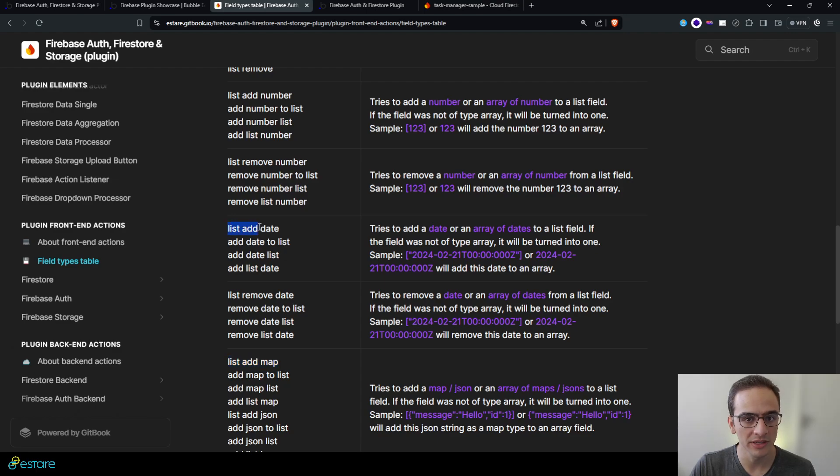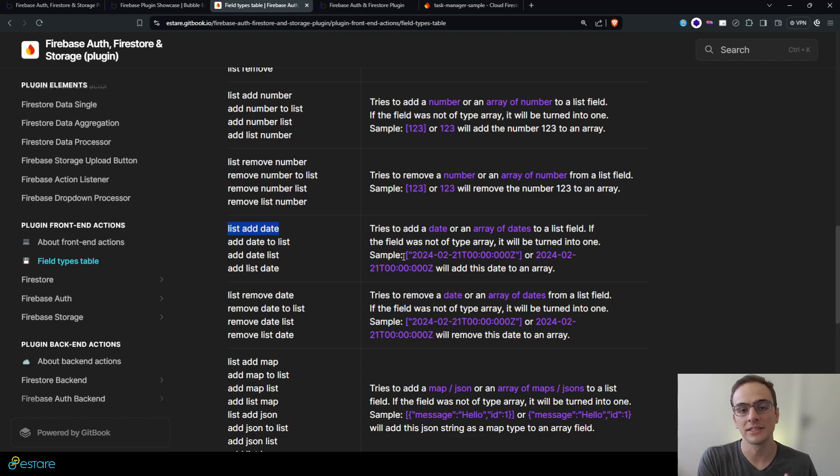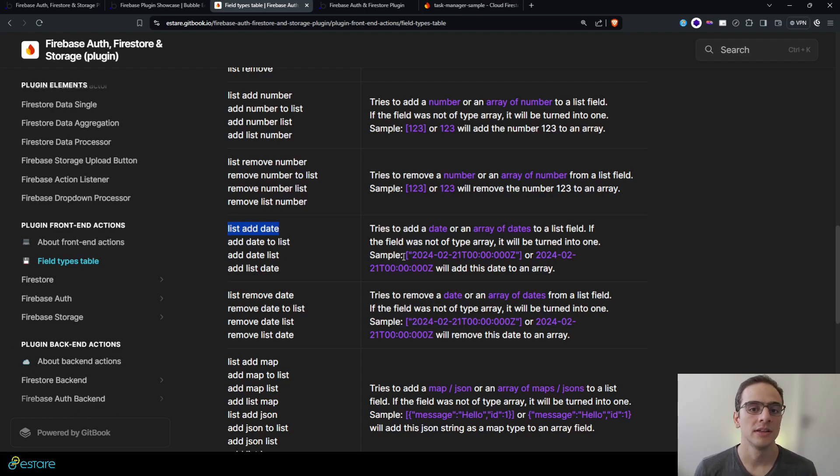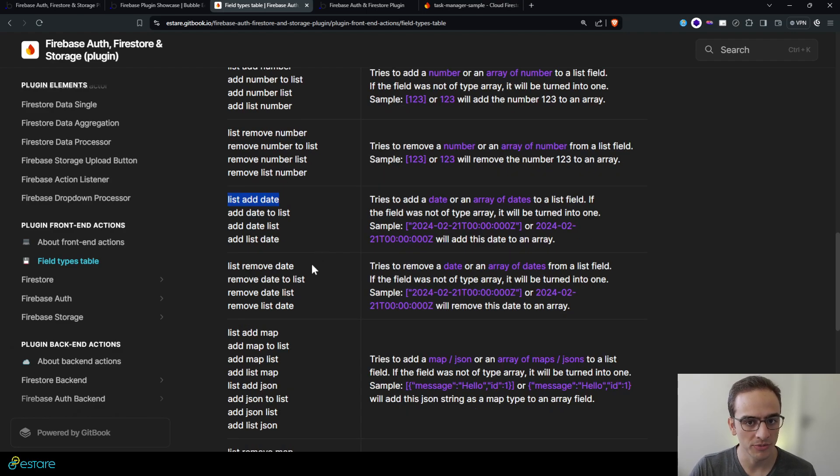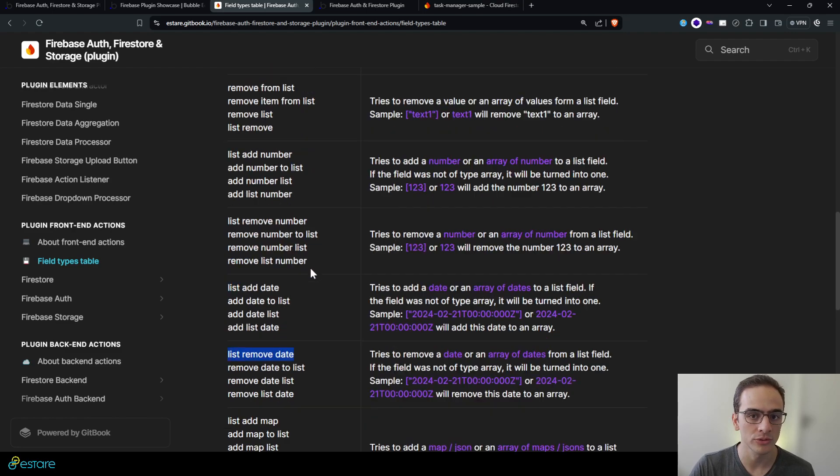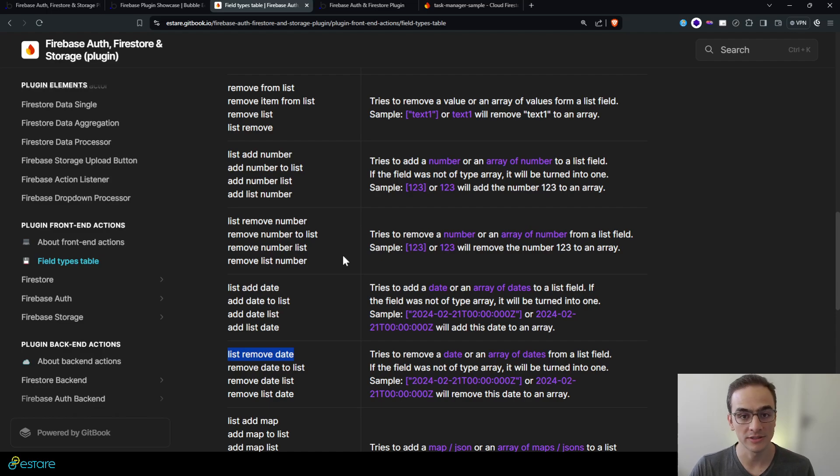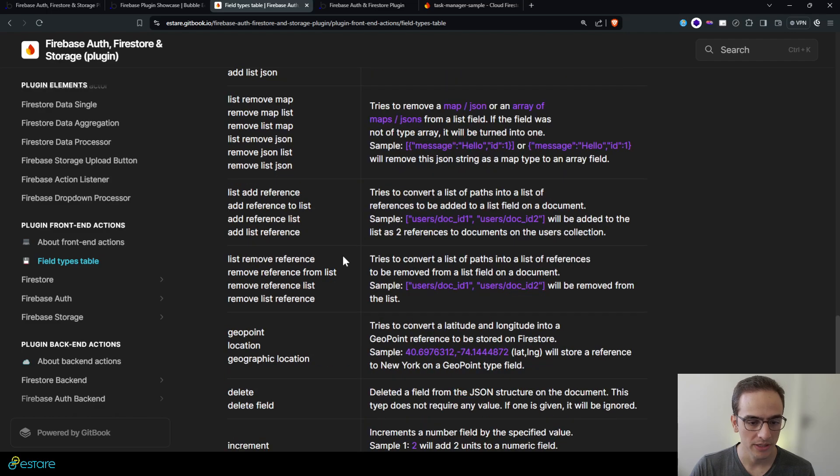For instance, you can use list add date to add a date to a pre-existing list of dates on a field. If the field does not exist, it will create this field list for us. So it's very useful for you to use this list related keywords to deal with different types of lists on your Firestore database.